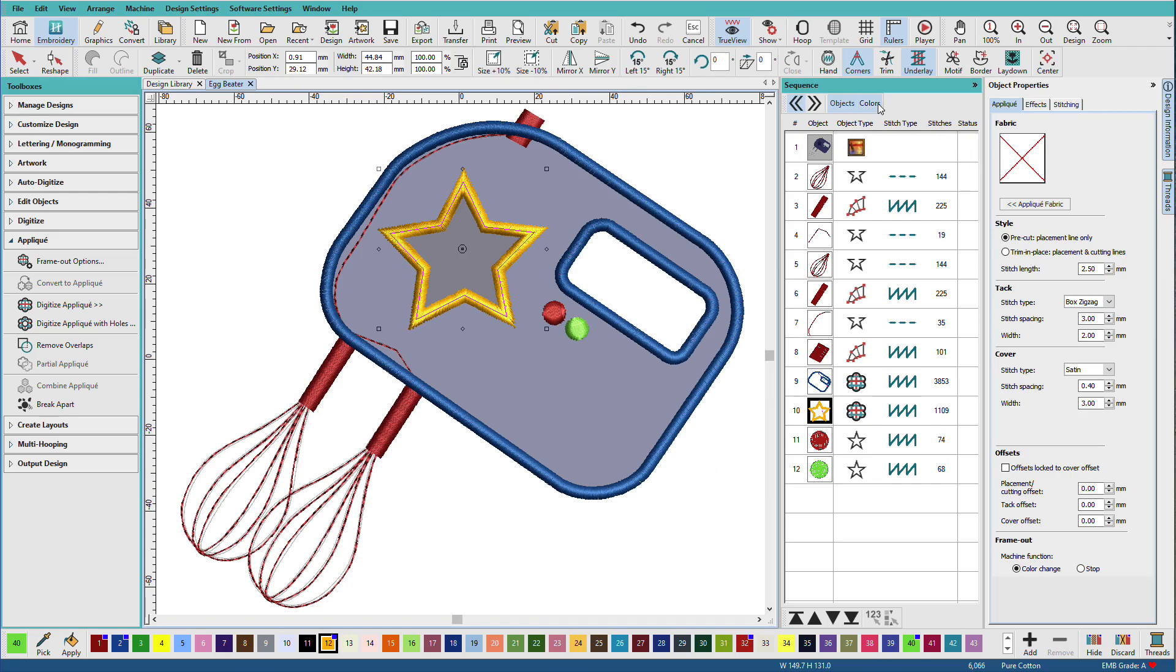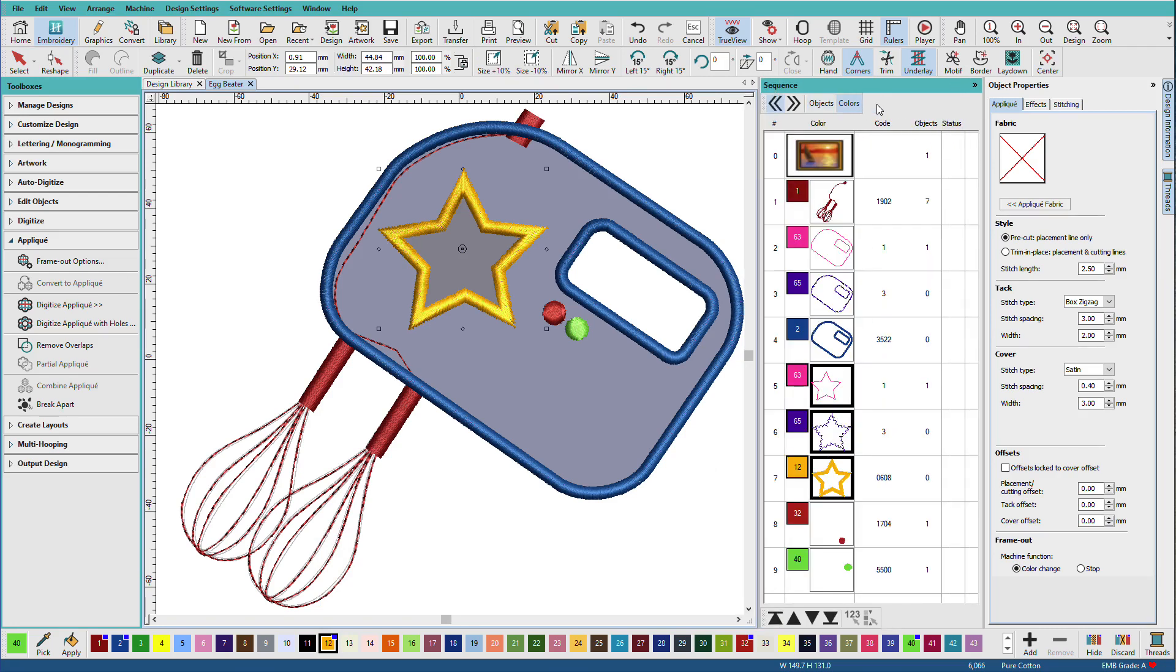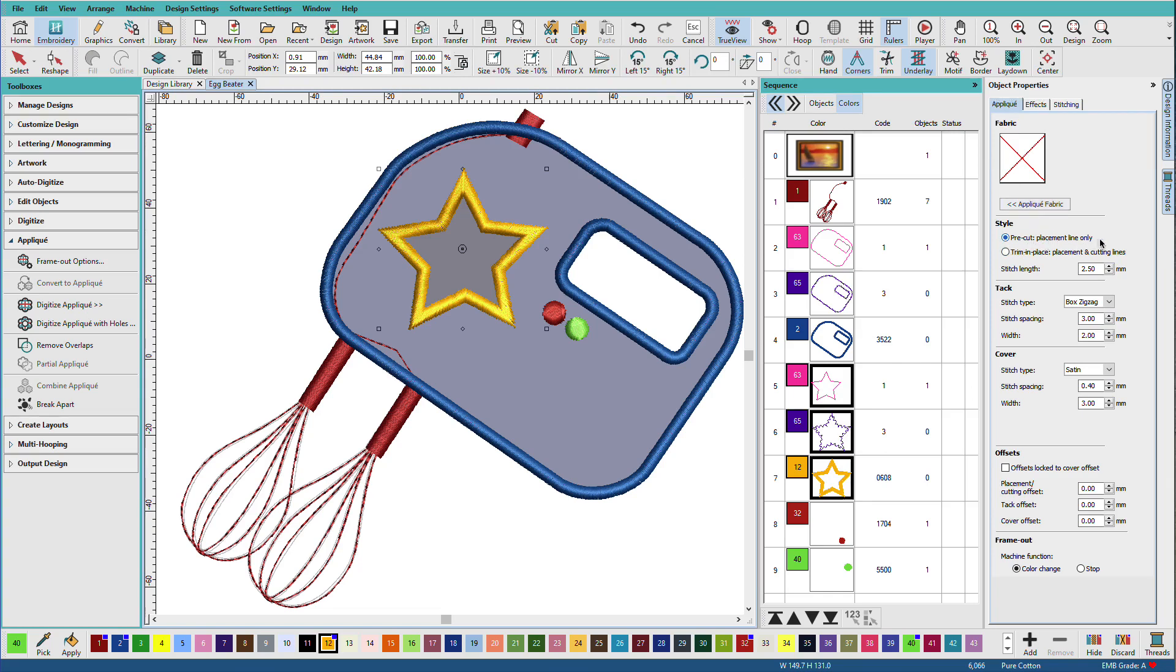If we go to the colors tab, here's my star. It's three different colors now because it has a placement line, a tack down stitch, and the cover stitch. Looking over here on the object properties, we can see my placement line, my tack down stitch, and my cover stitch.